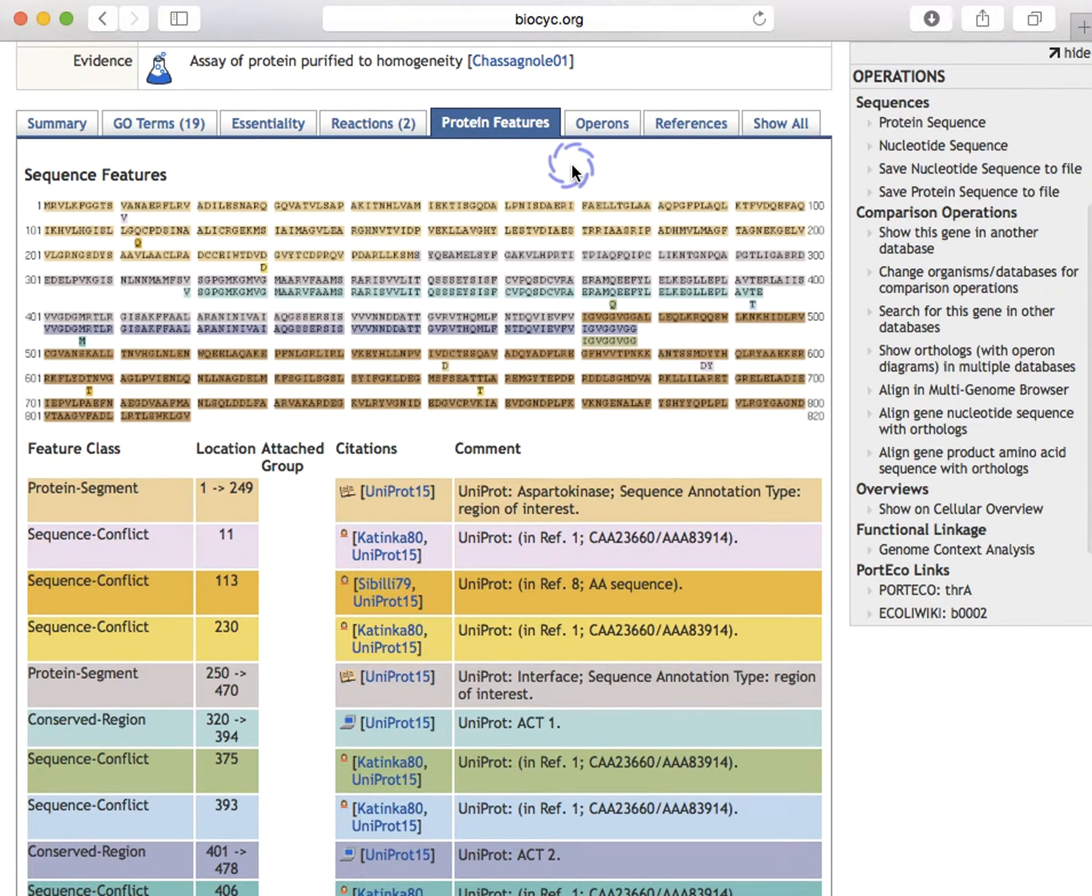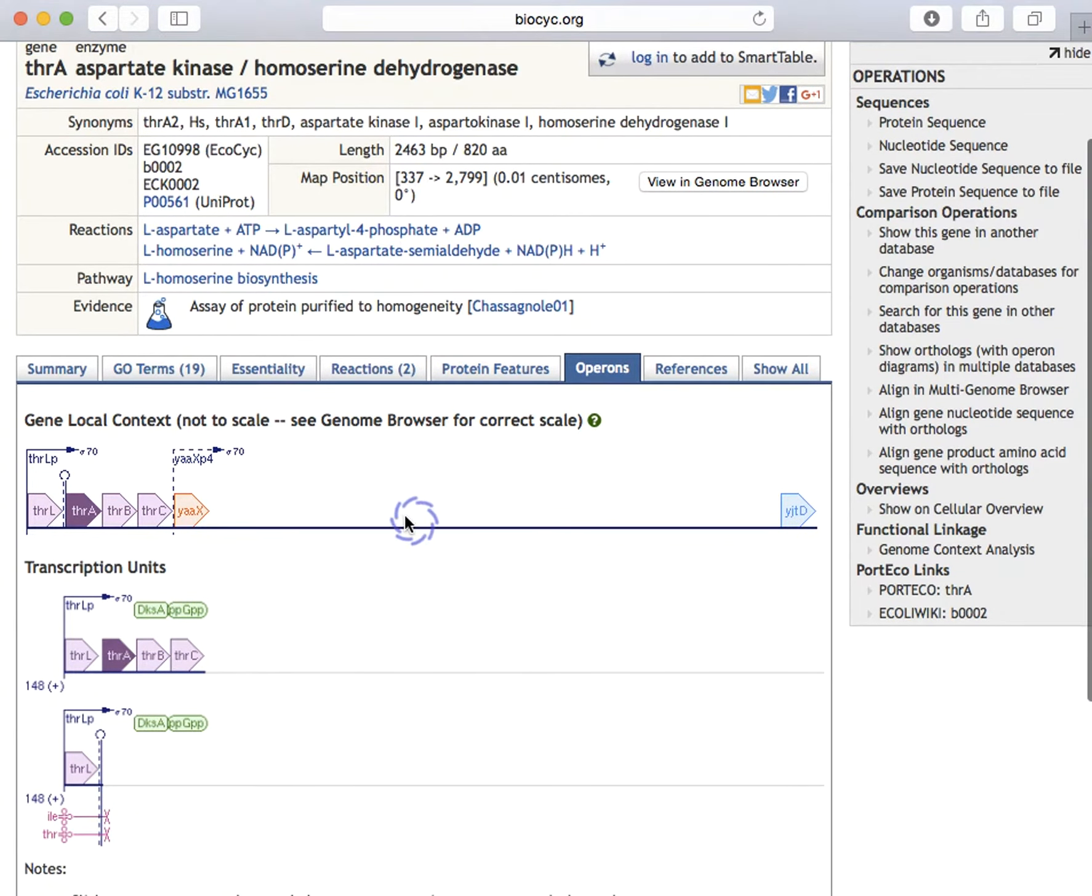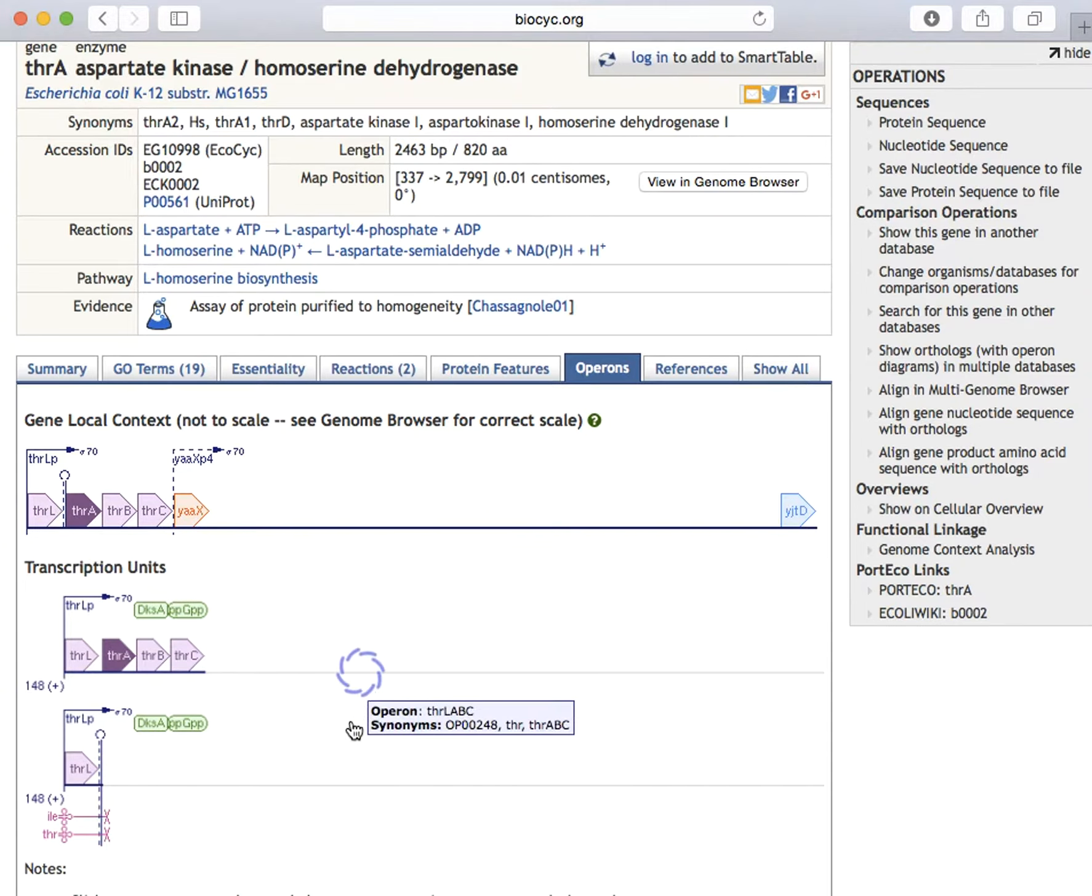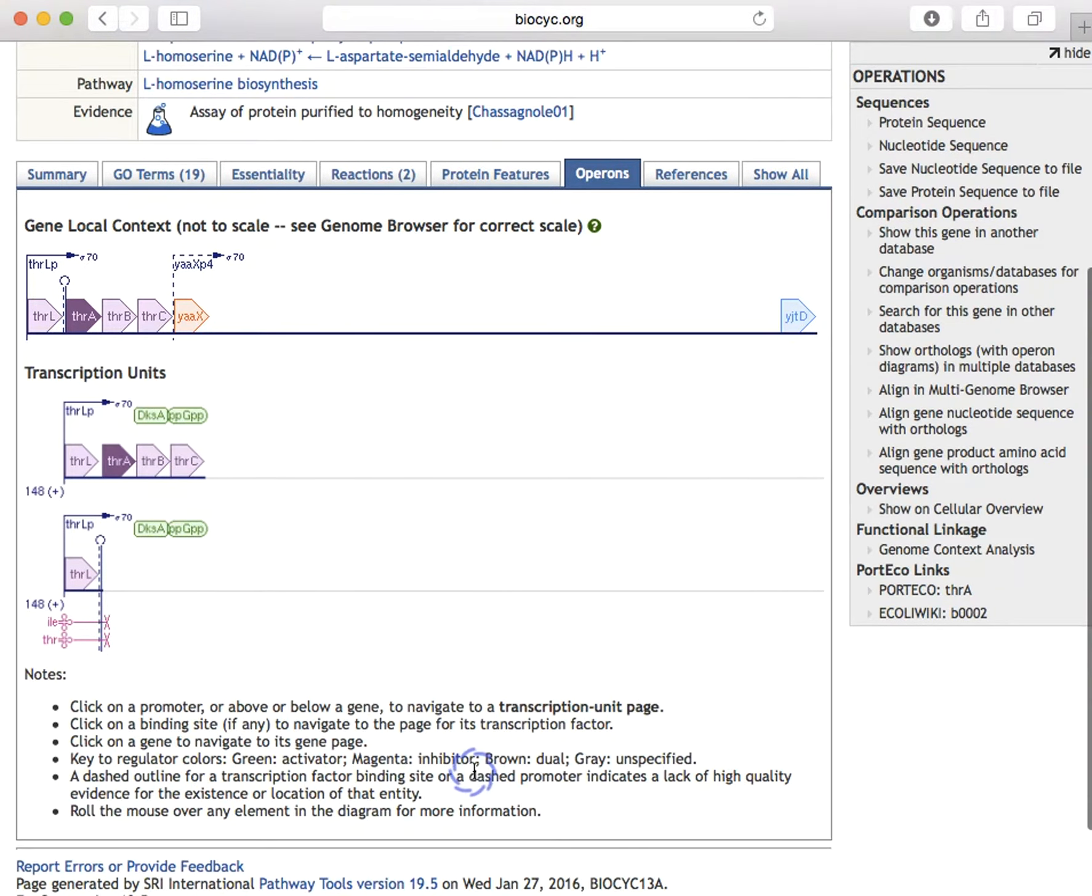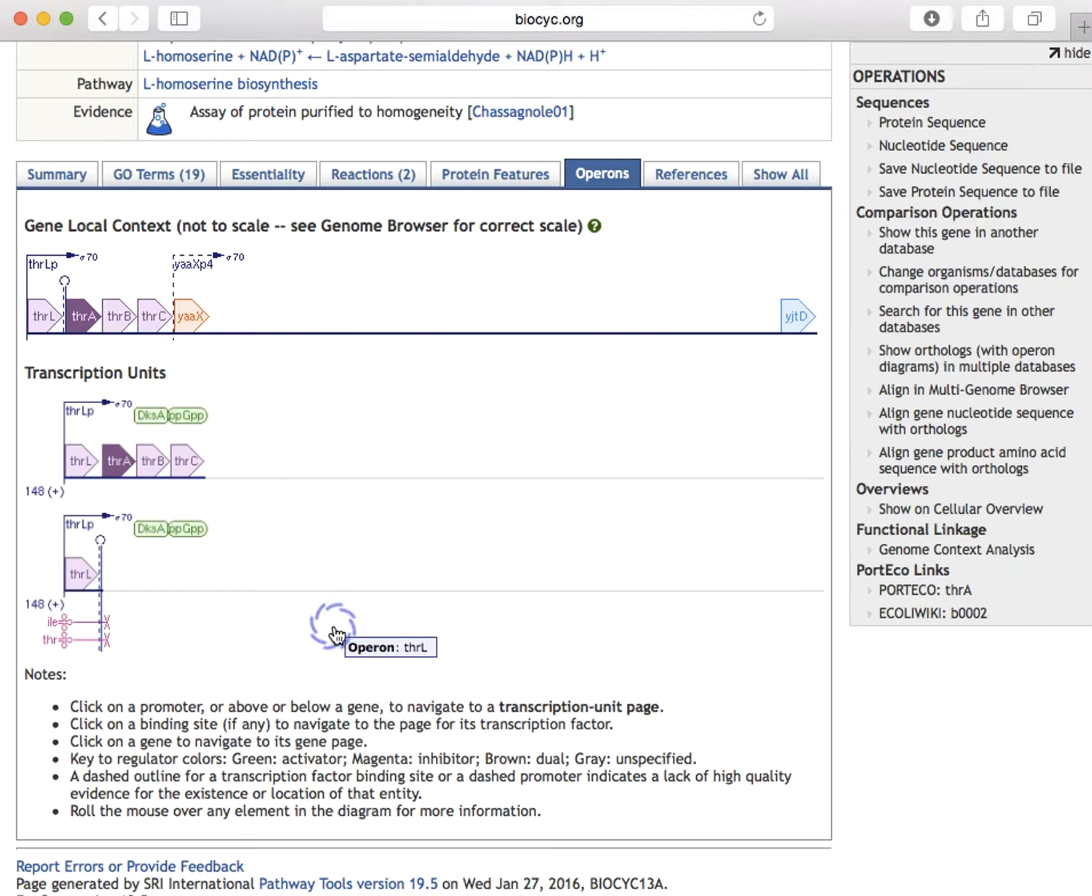The operons pane shows the operon containing this gene plus one additional gene on either side of the operon. Furthermore, for clarity when there is more than one promoter, we draw a separate diagram for each transcription unit corresponding to each promoter. A transcription unit is a group of genes controlled by one promoter. And note that by definition, operons must contain more than one gene, whereas some transcription units contain a single gene.